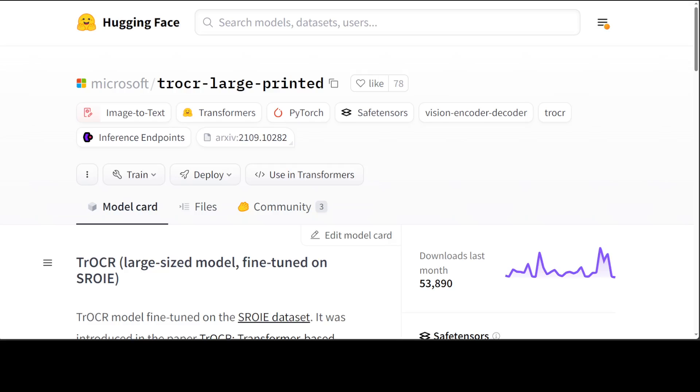Next, the transformer text decoder auto-regressively generates the tokens. You can use the raw model for optical character recognition on single text line images. You can also use a lot of fine-tuned variants which you can check out on Hugging Face, but for this one we're just going to go with the vanilla TrOCR.